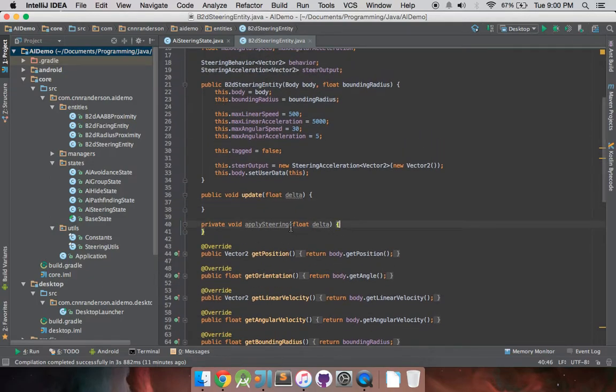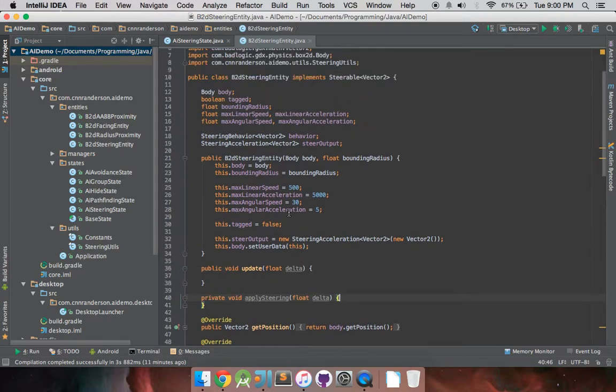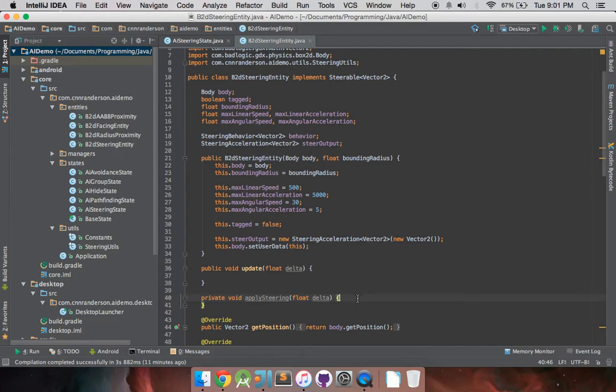Based off of what we give it here with getPosition, getOrientation, linearVelocity, and whatnot. And from there, in the applySteering method, we apply what it calculated, and then we make sure to cap the linearSpeed and angularSpeed based on our max limits here for the linearSpeed, acceleration, angularSpeed, and acceleration. So that's kind of the approach that we're going for today.